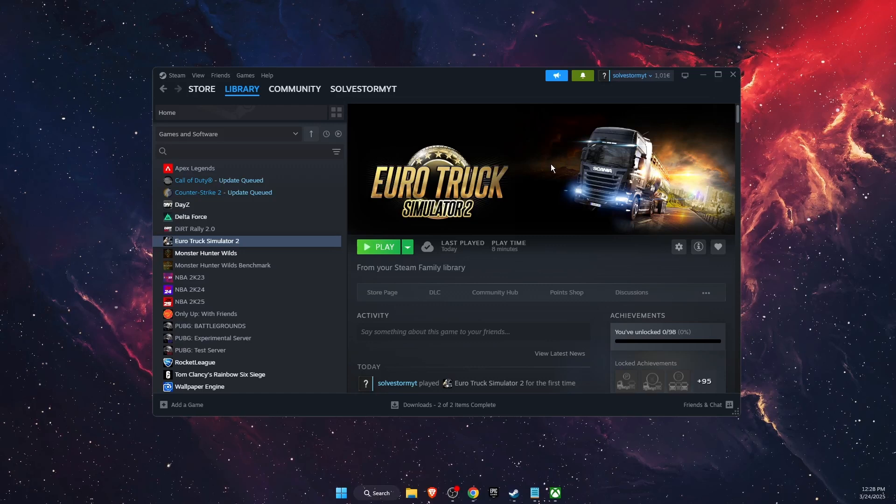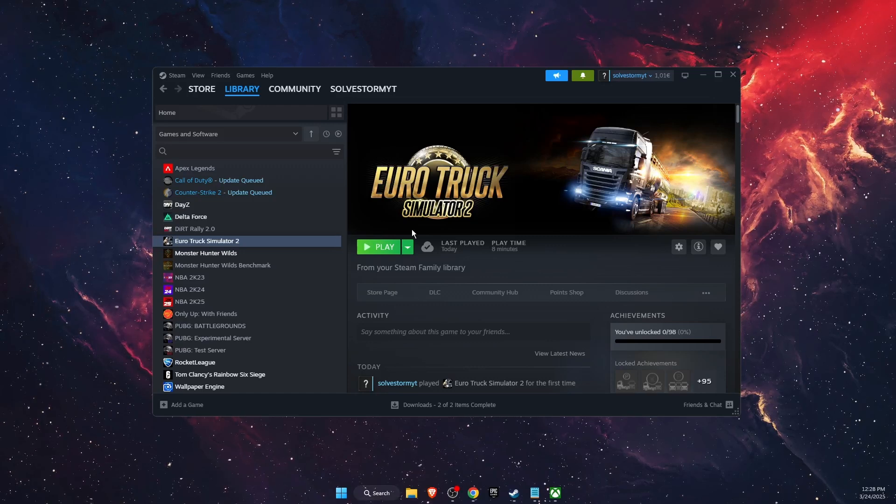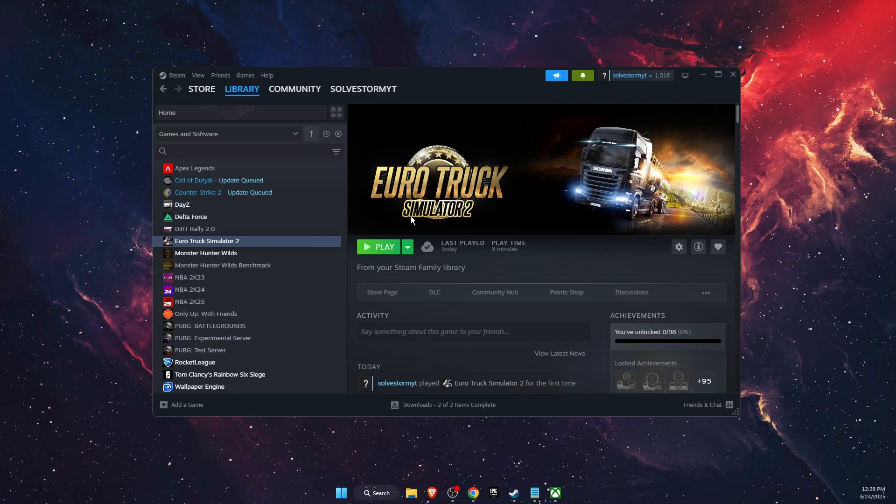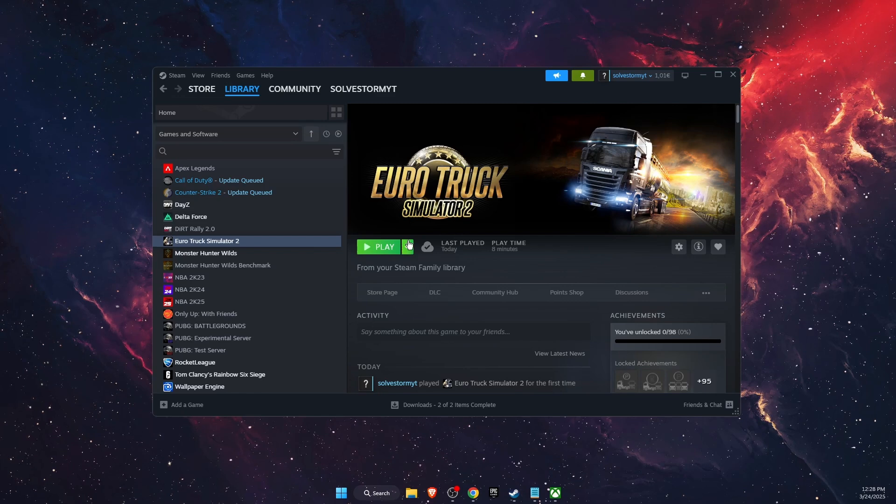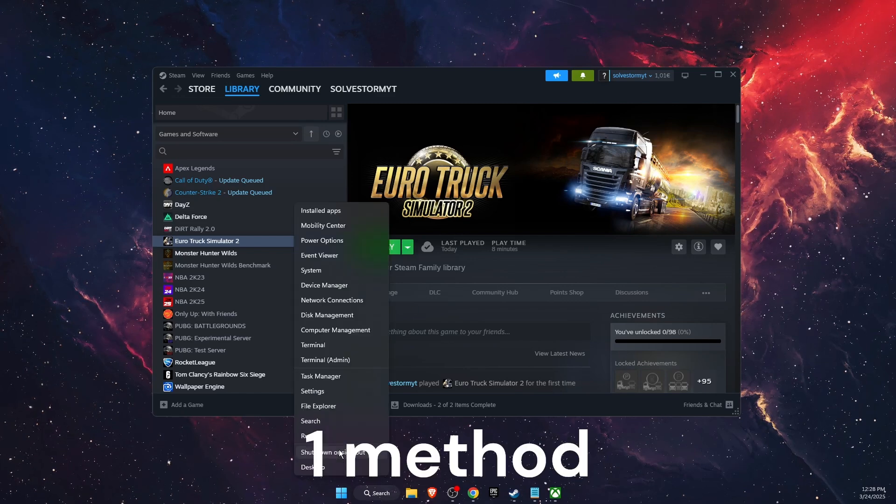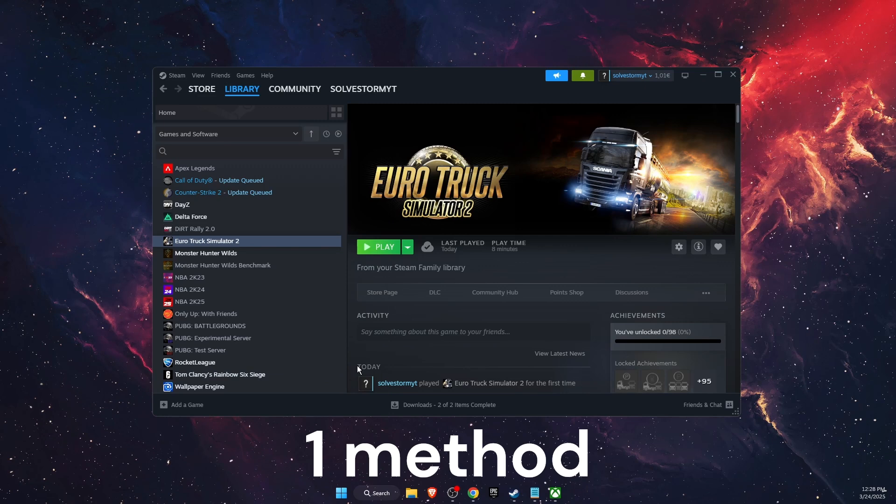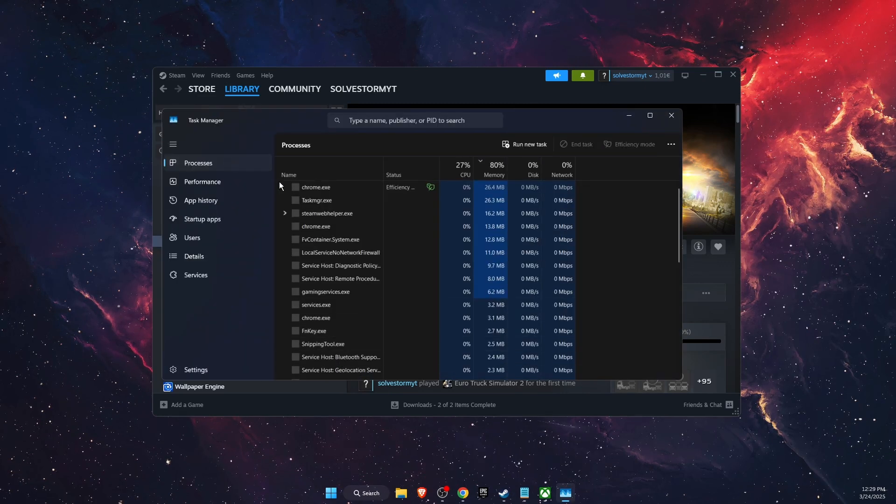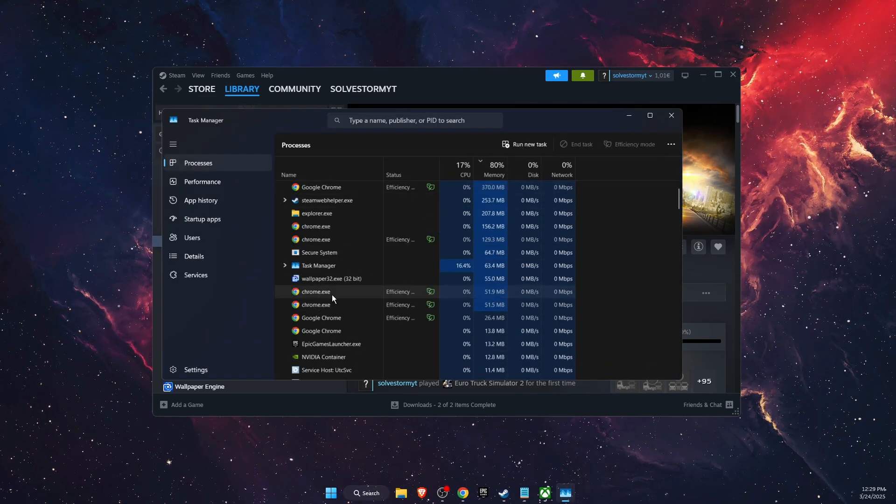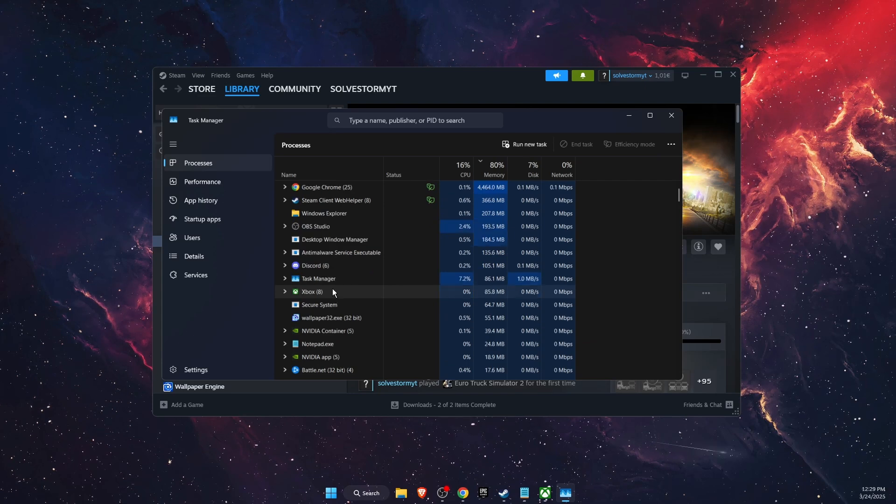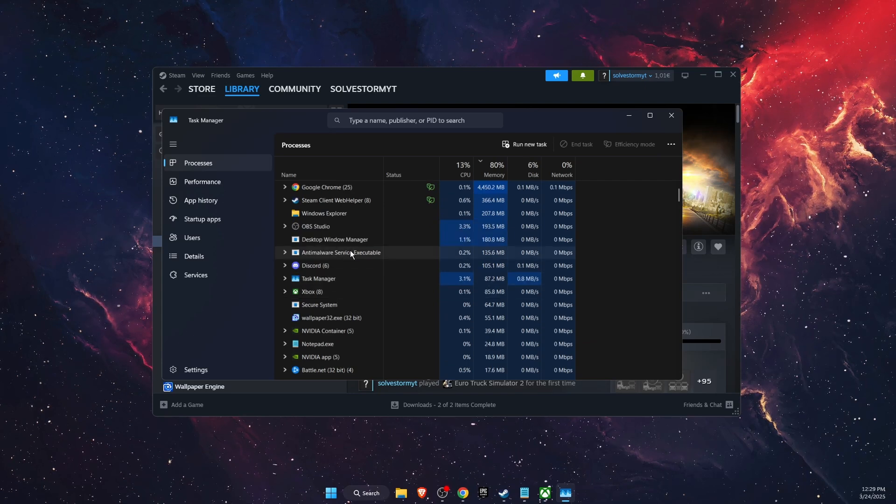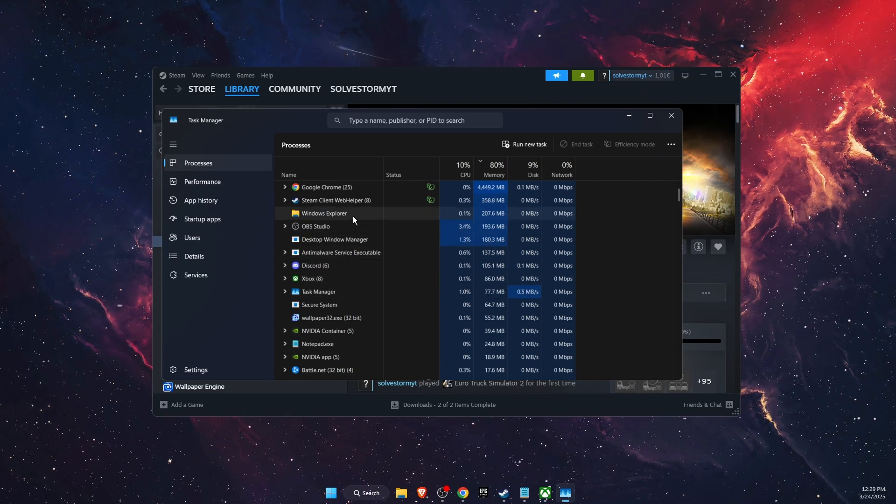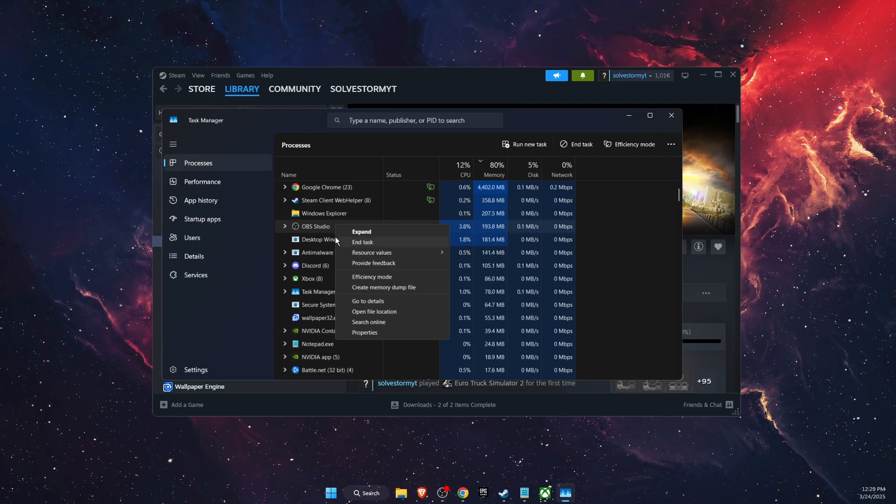Hello guys, in today's video I'm going to show you how to fix when Euro Truck Simulator 2 is not opening and not launching at all. First of all, you want to open up your Task Manager. In Task Manager on Processes, you want to find Euro Truck Simulator. If there's none, then just leave it. But if you find Euro Truck Simulator, you want to end the task.